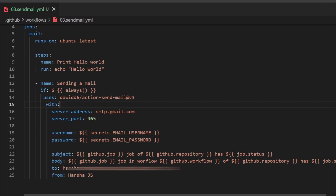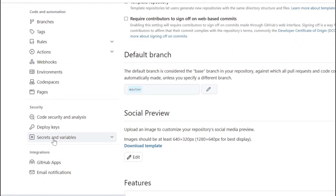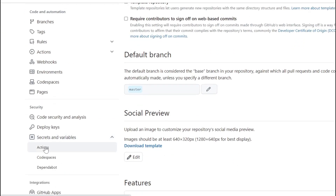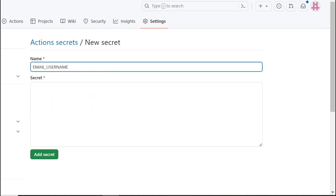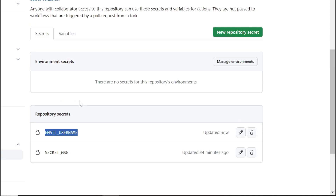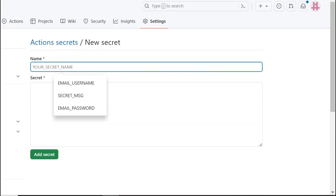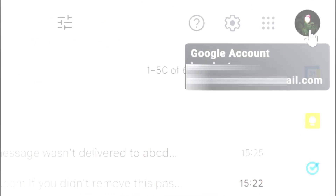We can copy the secret name and move to our GitHub repository. Go to Settings, then 'Secrets and variables', then 'Actions'. Click 'New repository secret'. Paste the name, which is 'email_username', and mention the username value. Click 'Add secret' to save it. Scroll down — the secret has been created successfully. Next, we need to create the password secret.